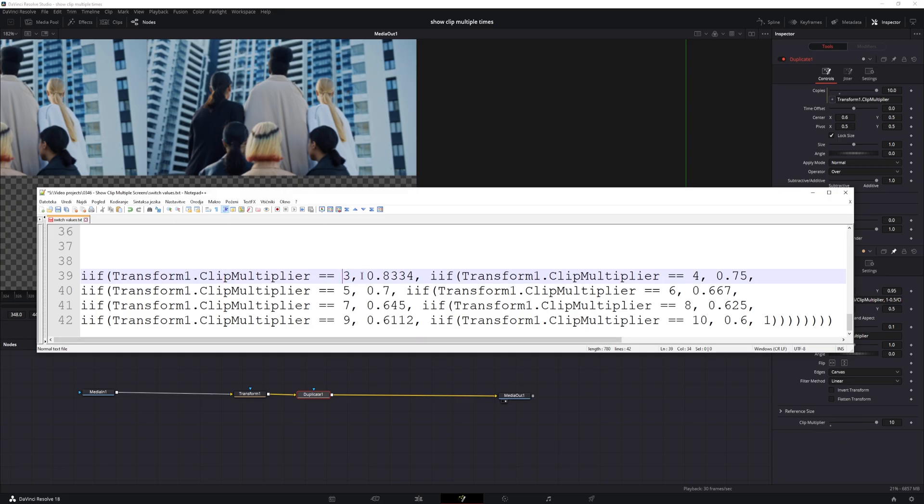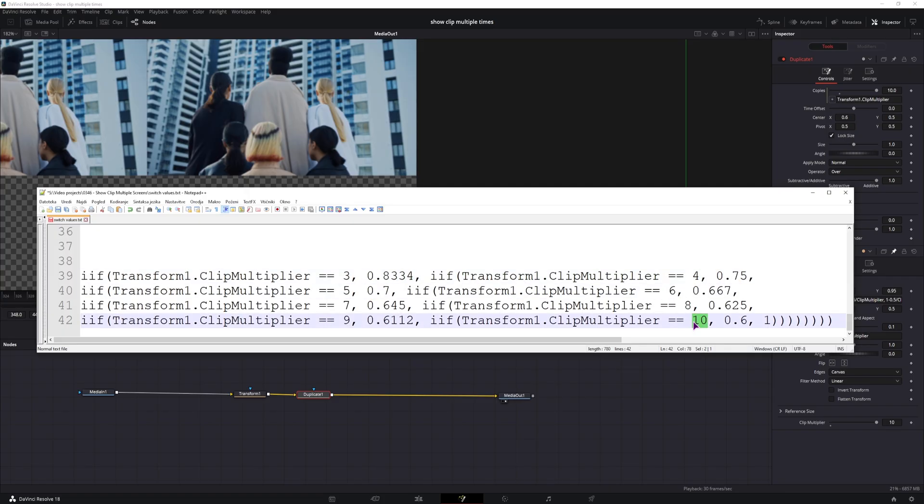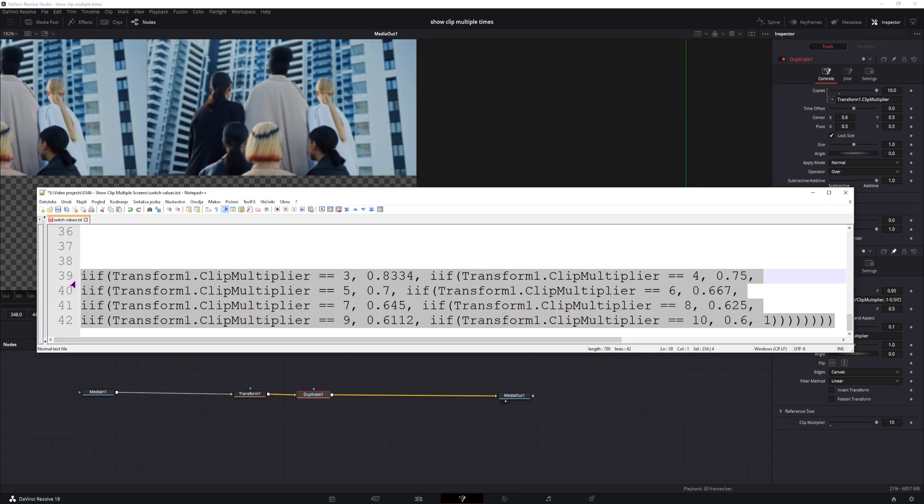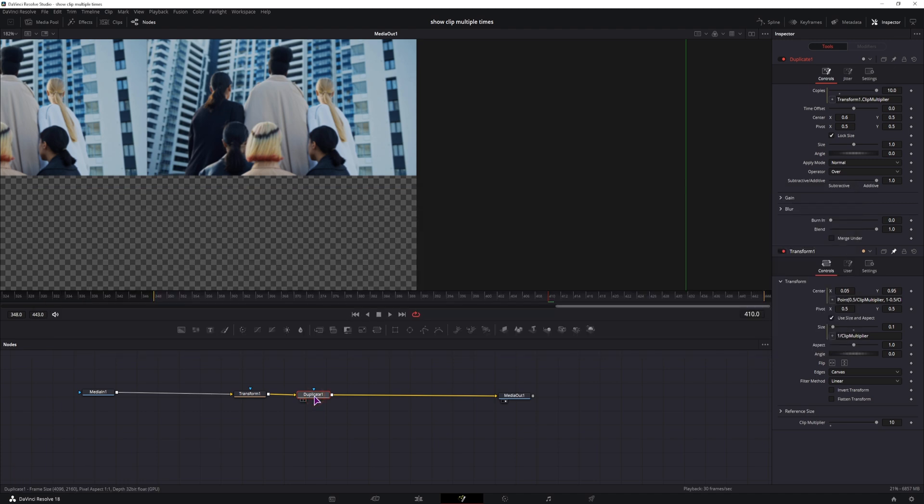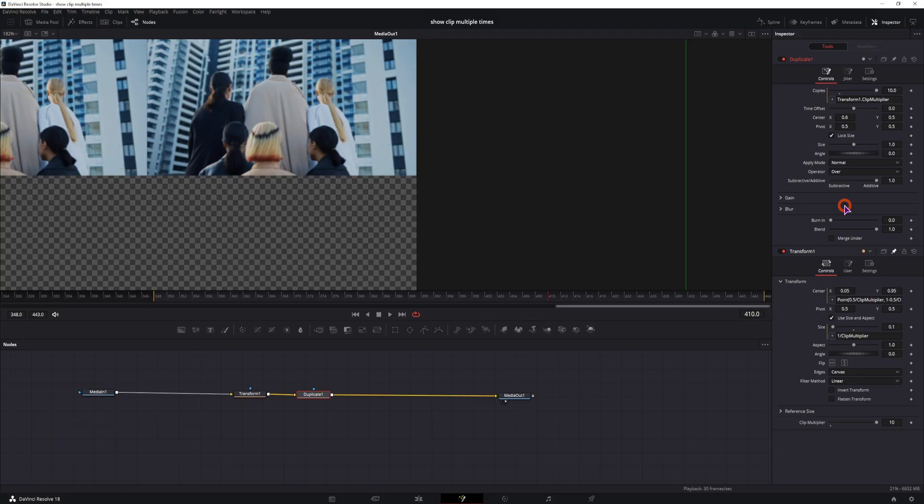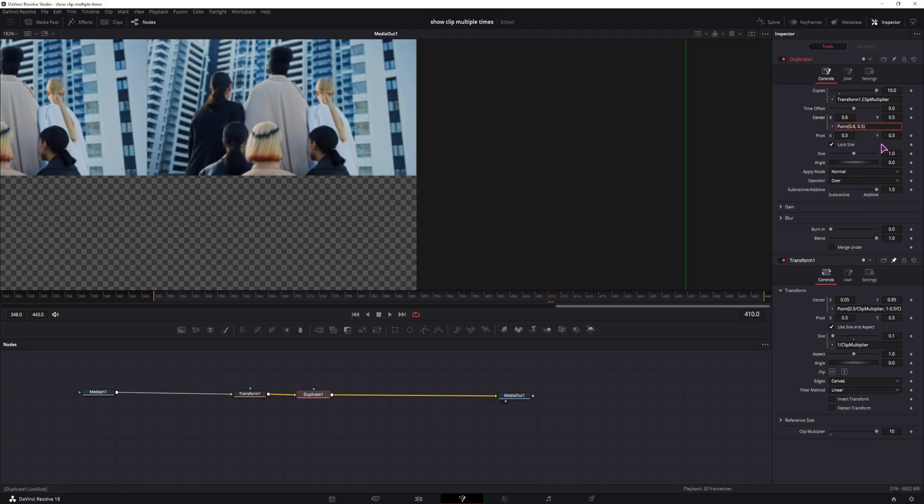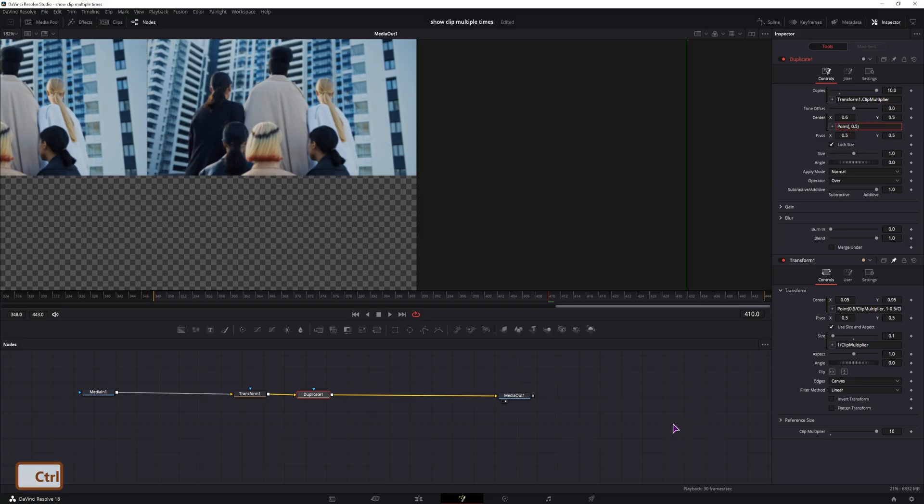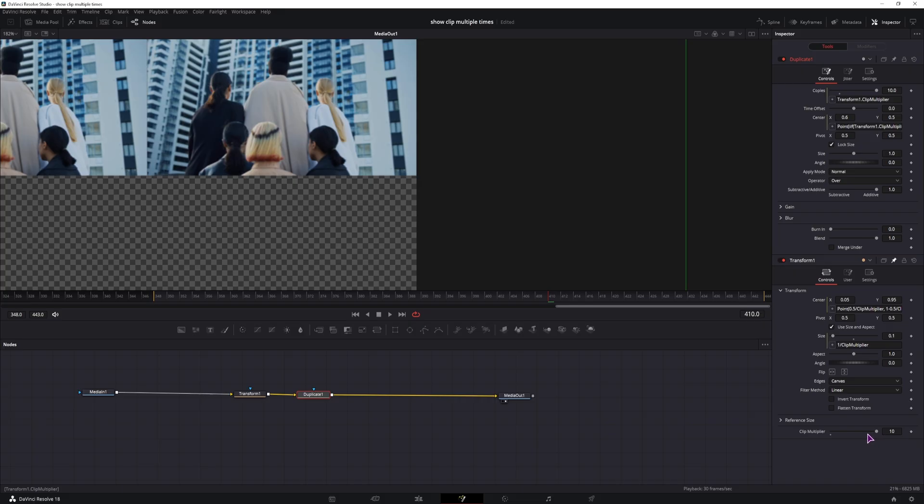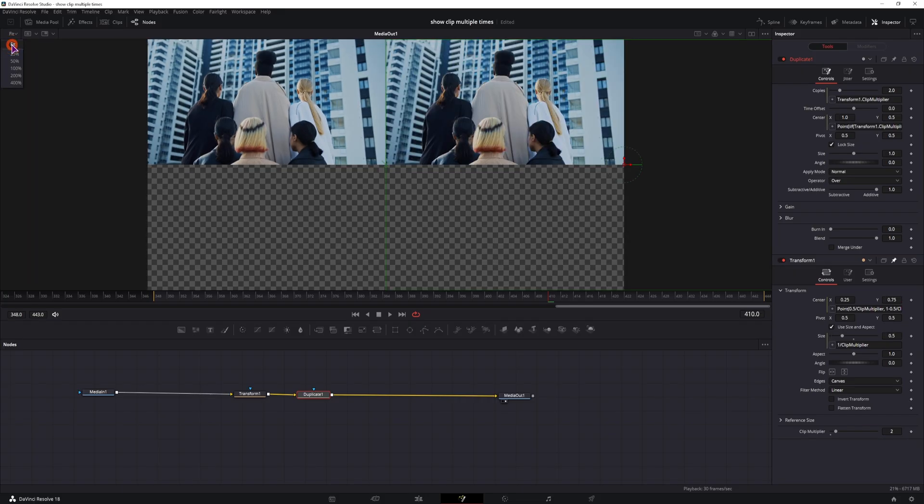So now this does the same thing as before, we have transform1, which is this node, dot clip multiplier. If it equals 3, we'll get this value, if it equals 4, we'll get this value, 5, 6, 7, 8, 9, and 10. And if it's none of those values, we'll get 1. So why do we need this? Well, we need this for the X in the duplicate node. So I'll copy this, go to the duplicate, go to the center position, click expression. The Y value will be as is, 0.5, but instead of the X value, I'll simply put this inside. So now this value will change when we change the number of clips. Now this fit into the center, let's see how it looks like.